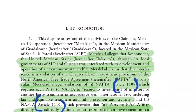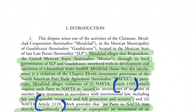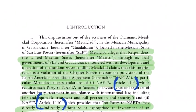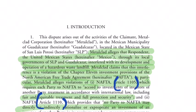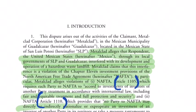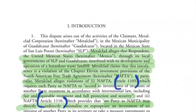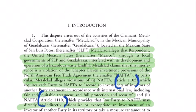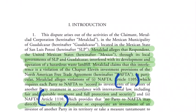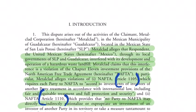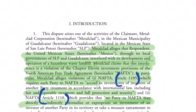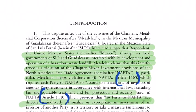Under this case, there are two basic articles which Metalclad alleges violation of. One is Article 1105 about fair and equitable treatment, and the other is Article 1110 on indirect expropriation.